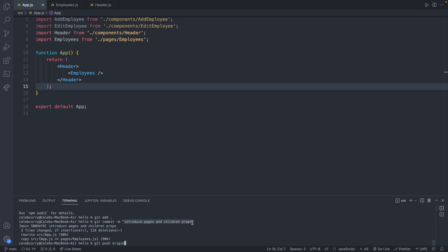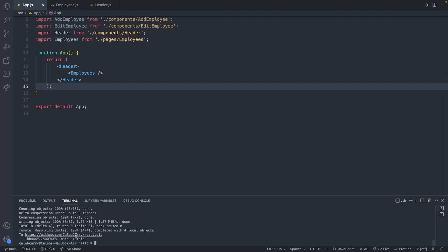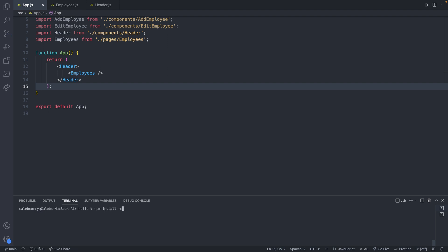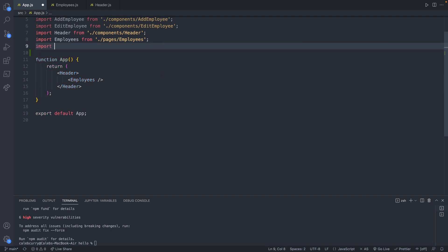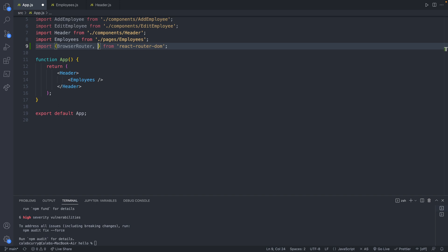By the way, if you want to follow along exactly with the code we have here, we're on the commit 'introduce pages and children props', and you can find the URL right here. With that, we're going to run npm install React Router DOM. This is going to have three things that we want to import into our application: BrowserRouter, Routes, and Route.